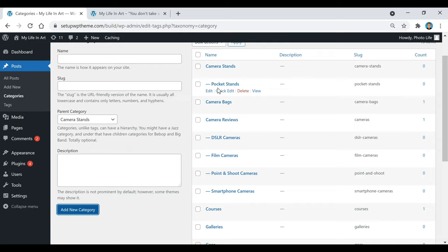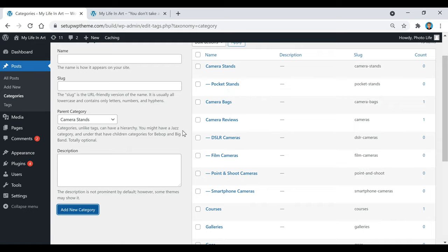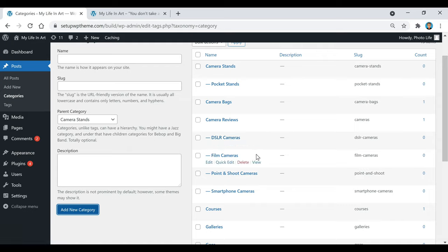You would keep adding subcategories depending on how many you want for each main category. For example, under camera reviews the subcategories are DSLR cameras, film cameras, point and shoot cameras, and smartphone cameras. You just keep adding them depending on how many categories and subcategories you want to have.